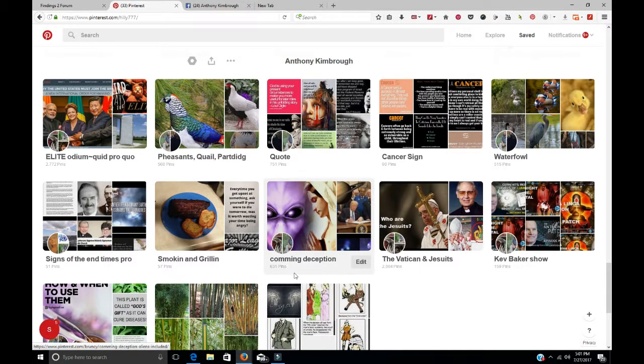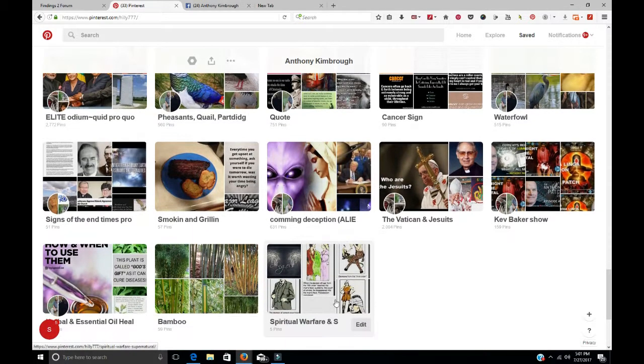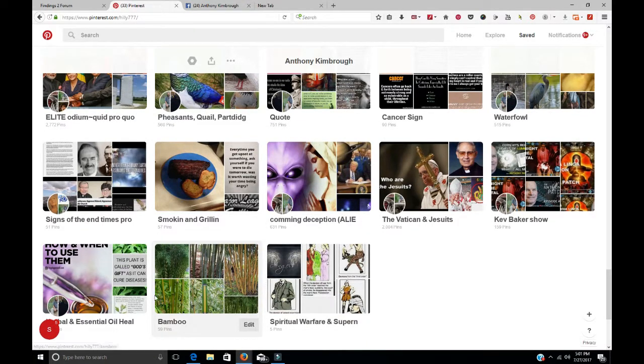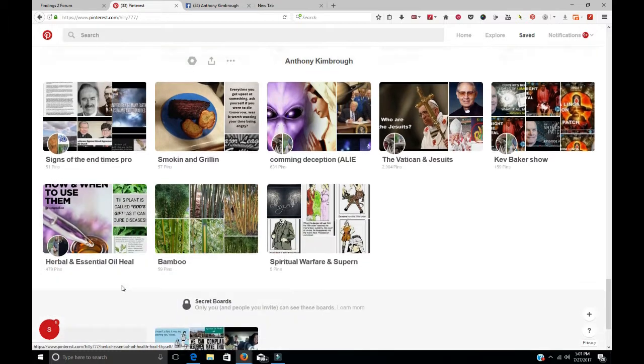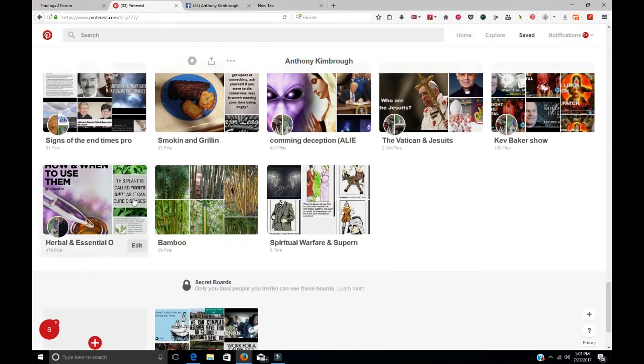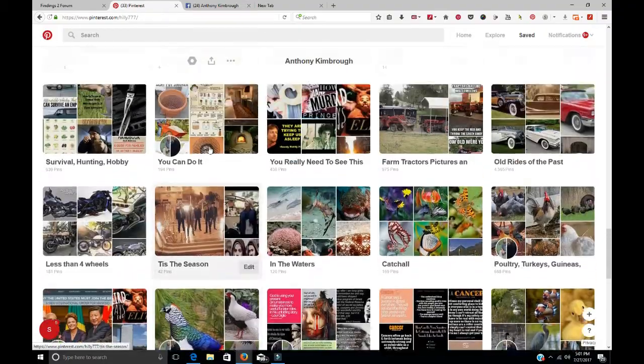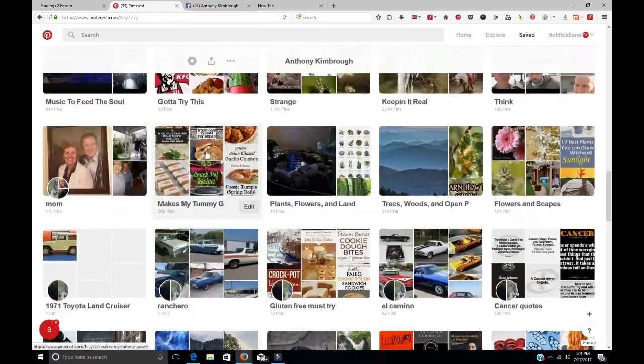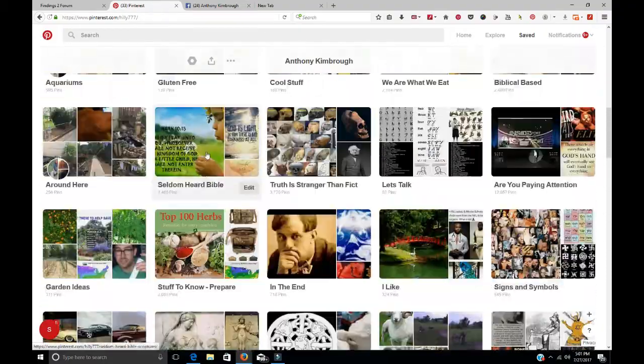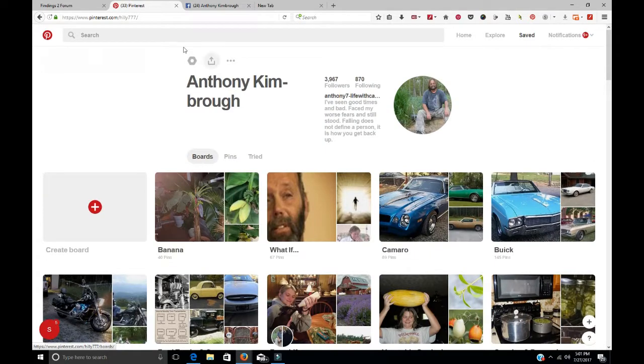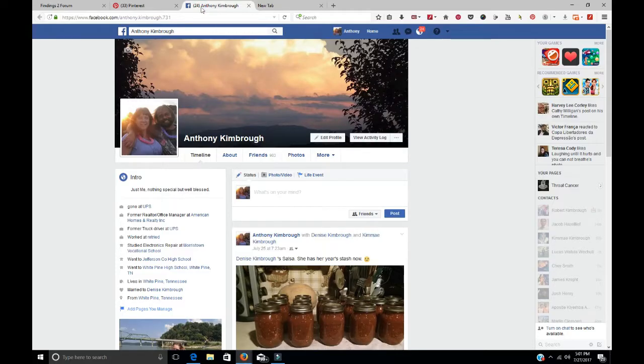Captain Baker, 159. Coming Deception is 631. And the Spiritual Warfare, which only has five, but there'll be more coming. Essential Oils and Herbal Medicines is 479. So you can even contact me on Pinterest. I usually get those, but I don't see them as much. Just like my email, it's full of different things.